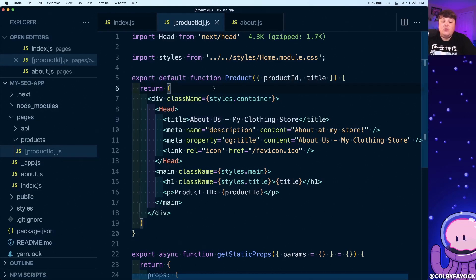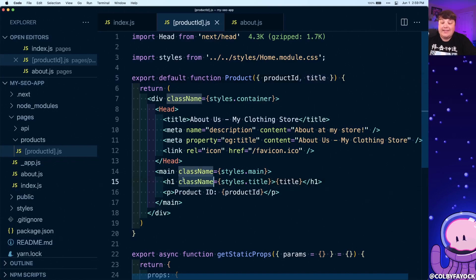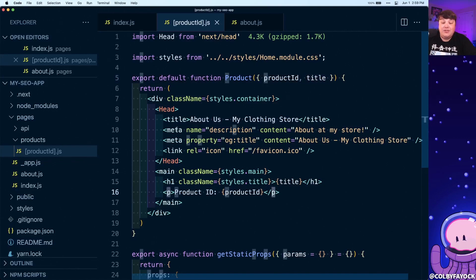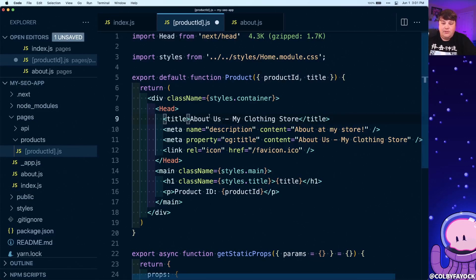But we don't want all of our product pages to say the same thing over and over. We want to make sure that these are dynamic to every single product in our catalog. So because we're inside of React, we can take advantage of these props that we're passing in for our data, where here we have our productId and our title. And just like we're passing in to the h1 and the paragraph on our page, we can do the same thing inside of our Head component.